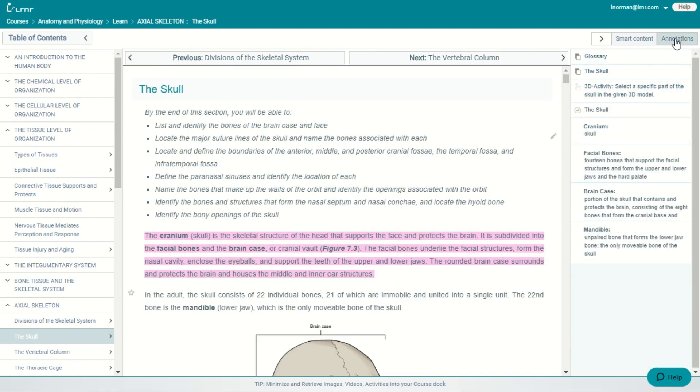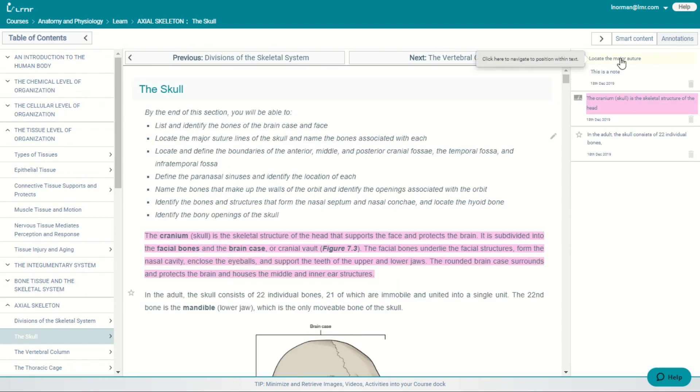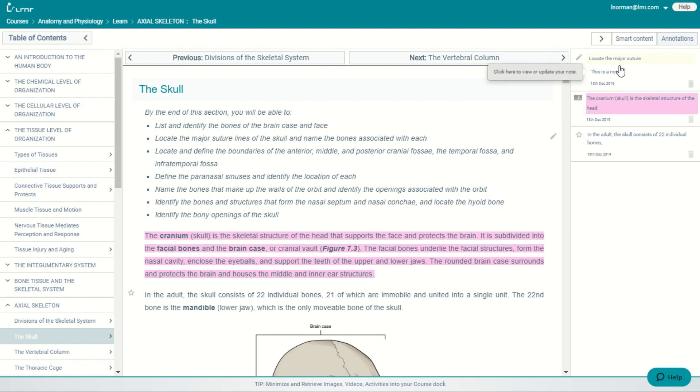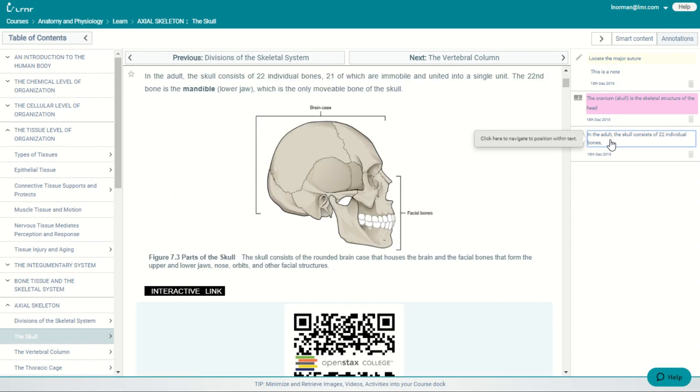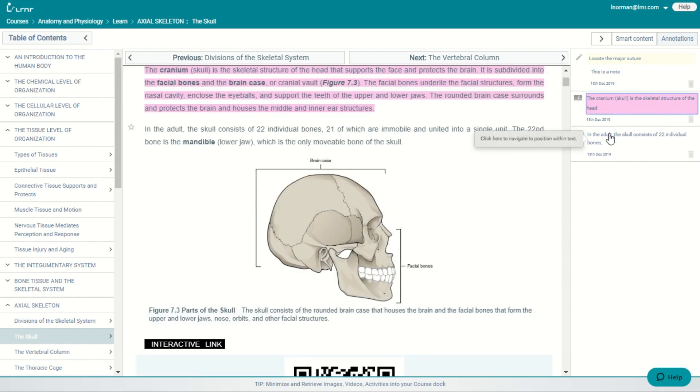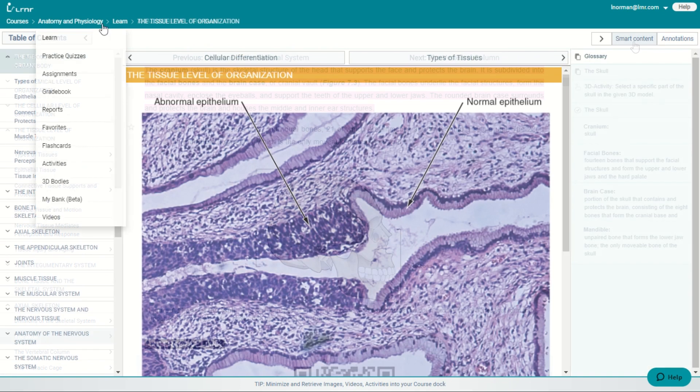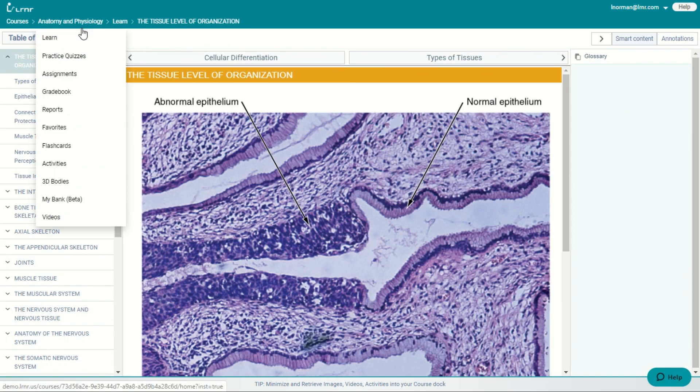And in the adaptive sidebar, you have the annotations, which contains all of your bookmarks, and your highlights, and your notes. And you can find them just by clicking on them, and it goes straight to them in the section.